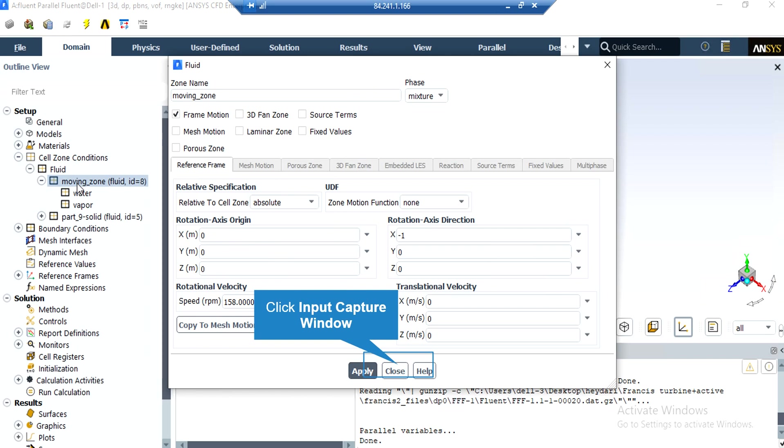As was explained in the first slides, you can see that two zones of moving and solid zones are defined. By double clicking on the moving zone, a new window will appear. In the appeared window, you can see that the frame motion is activated for this zone and the rotational velocity has been defined as 158 RPM.